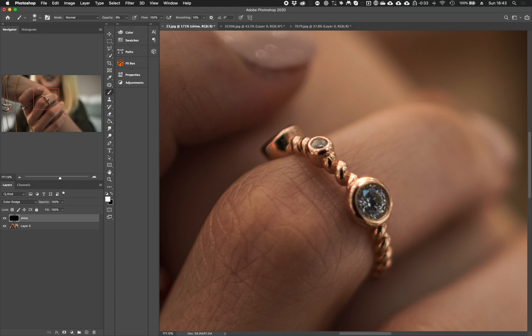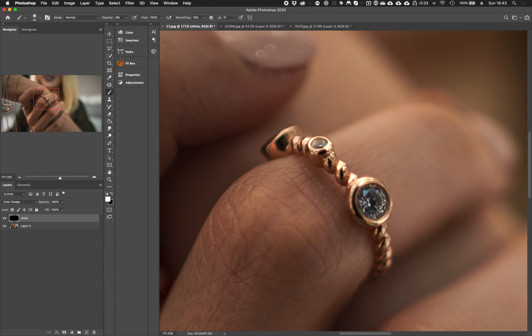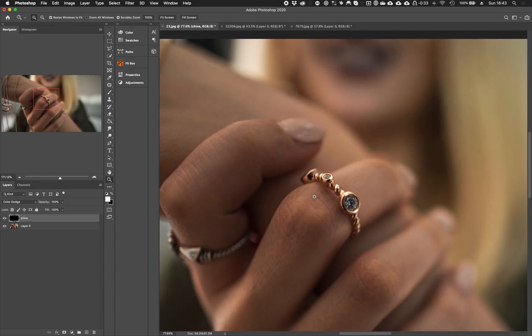While painting, be sure to check the direction of the light. In the end, you can turn on and off the painted layer to see your results.